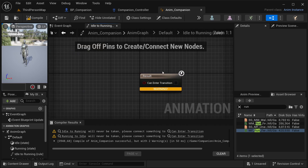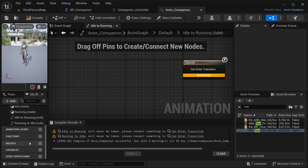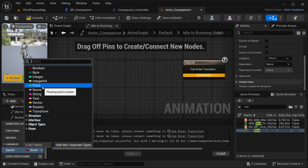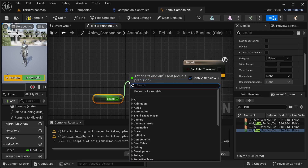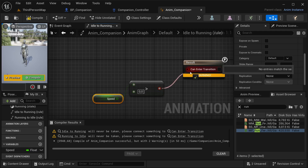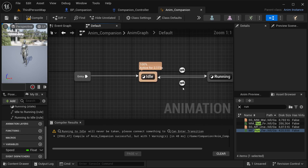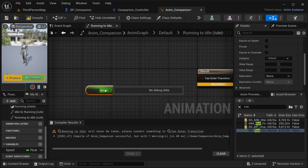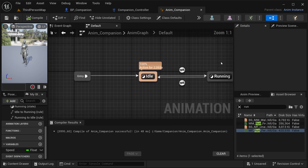Double click the first transition arrow and let's create the logic to change into running. I'm going to be creating a variable called Speed and making it a float. Place this Speed variable and check if it is greater than zero — if it is, then it should transition to the next animation. The same thing I'm going to do for the return transition: open the other arrow, get our Speed variable, and this time check if it is less than or equal to zero, then it should go back into idle. Compile and everything should be good.